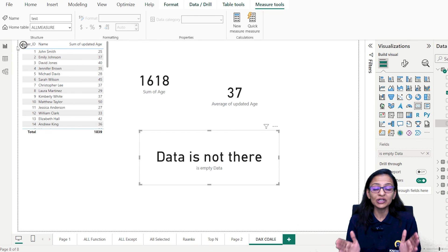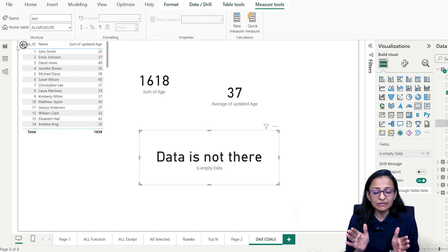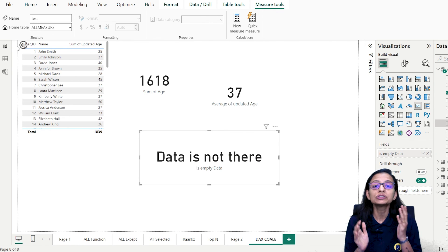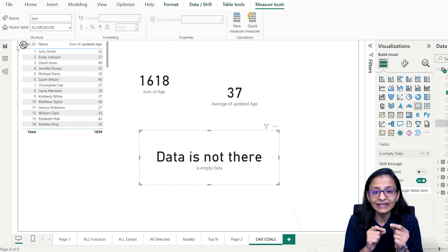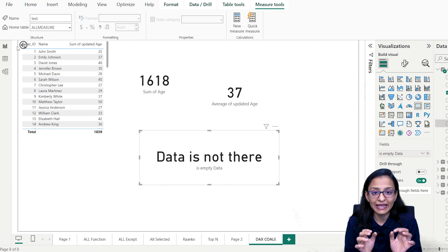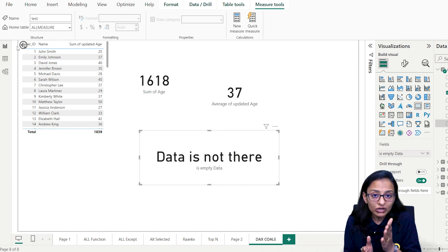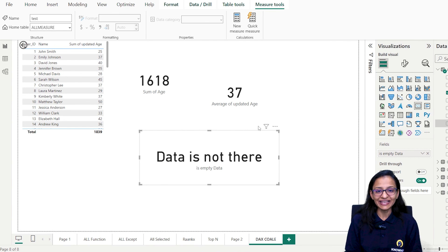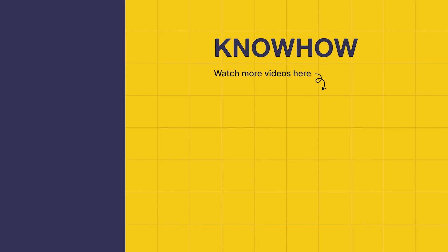To summarize when to use each function: use ISEMPTY when you want to check whether an entire table is blank or not. Use ISBLANK when you want to check whether an individual row or cell contains a blank value. Use COALESCE when you want to detect a blank value and replace it with something. Thank you for choosing KnowHow Academy. Stay curious and keep learning.